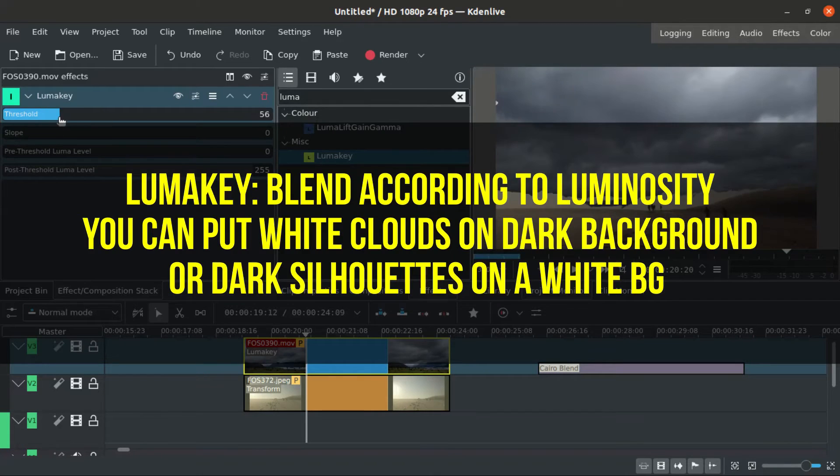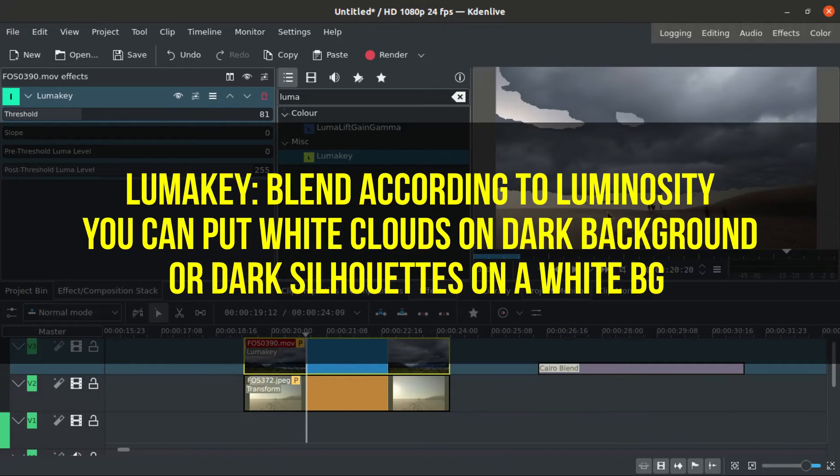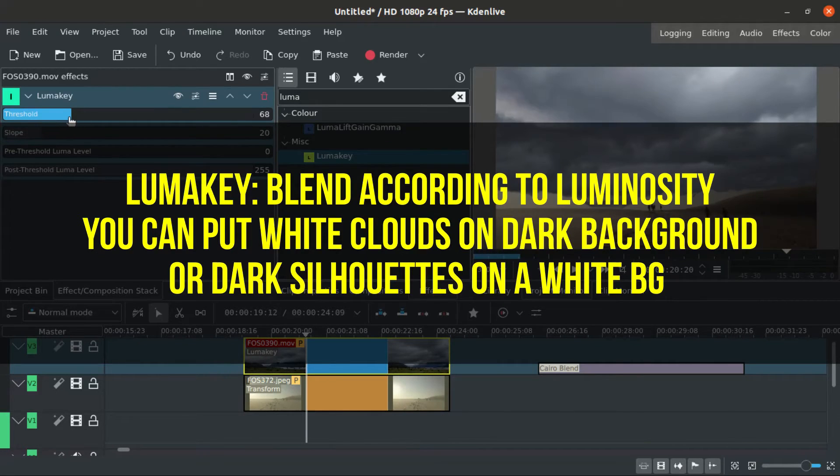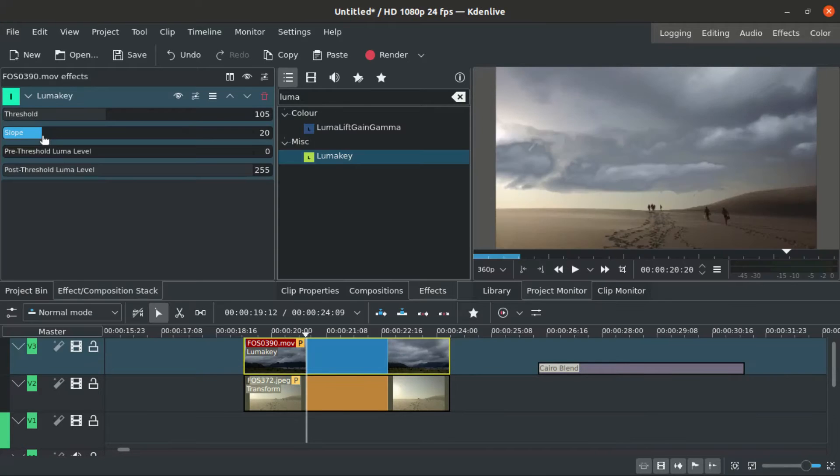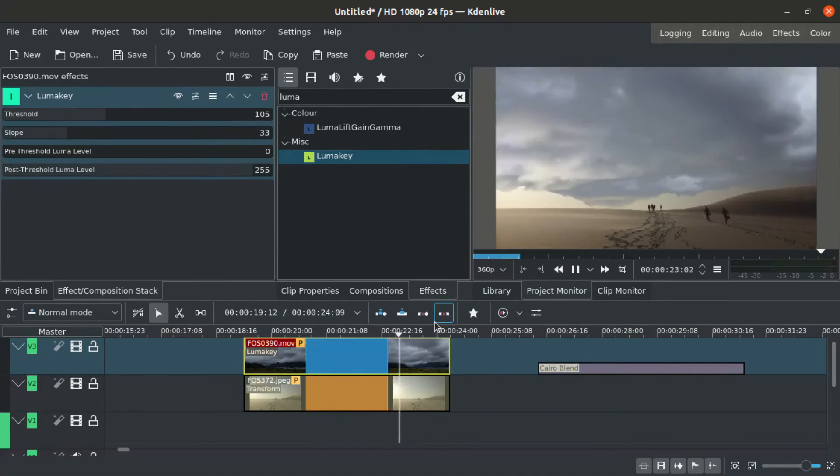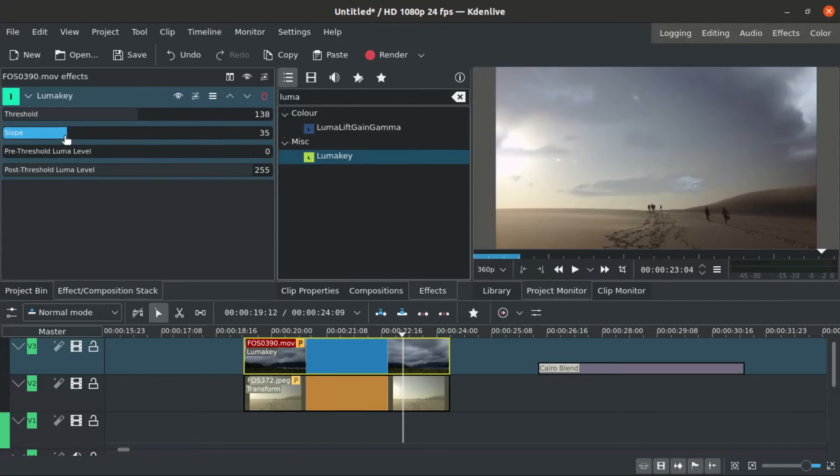The LumaKey will blend according to luminosity. So you can put white clouds on the dark background or a dark silhouette on a white background.